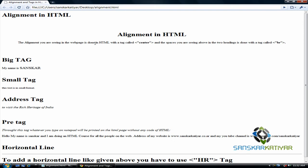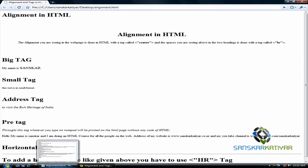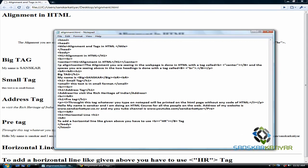I did this with a tag called center and you can see the two spaces between these two aligned headings. This is done with BR tag which is also known as break tag. Let me show you the code.